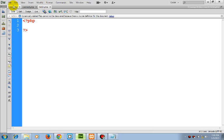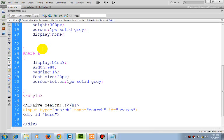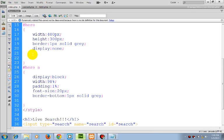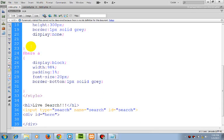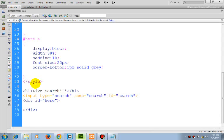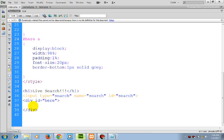Our index.php, I have already done all the stylings. Input type search, name search, id search and here will be the output.